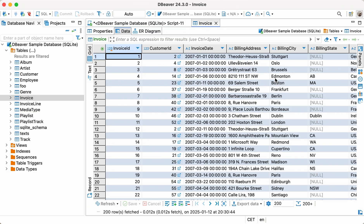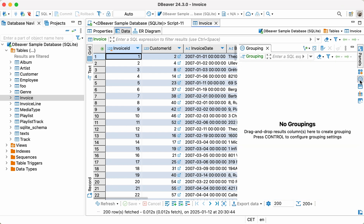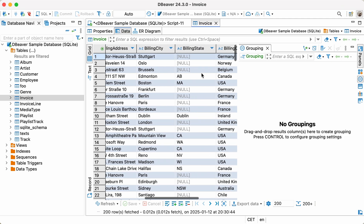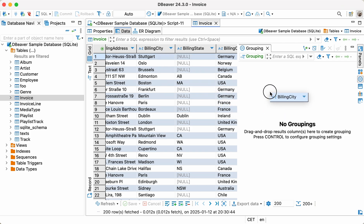Open the invoice table in the data editor, go to the right-hand toolbar, and click the grouping button. This panel is empty by default. You can add the columns you need to work with. Let's start by dragging and dropping the BillingCity column into the panel's area.